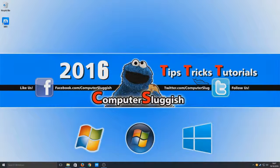I hope this tutorial helped. If it did, hit that like button below and subscribe for more Computer Sluggish tutorials.